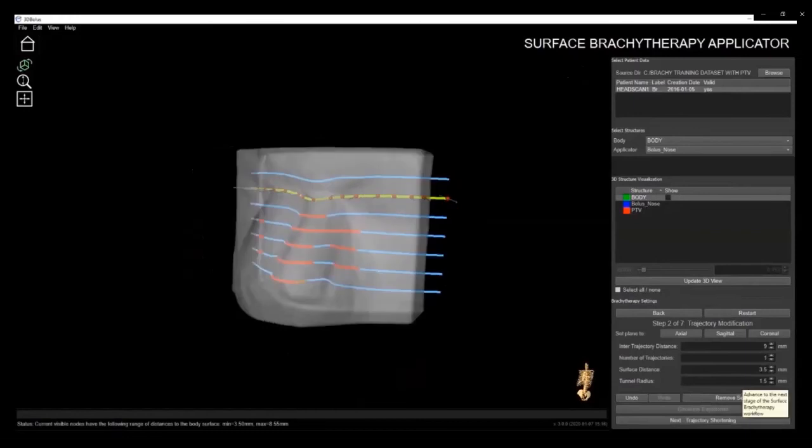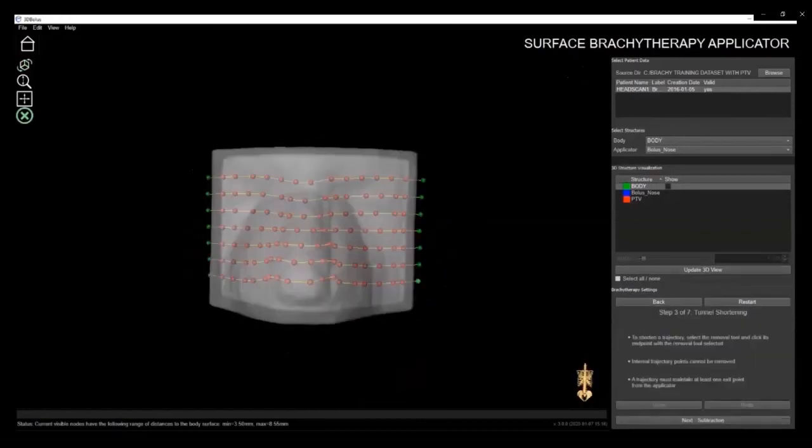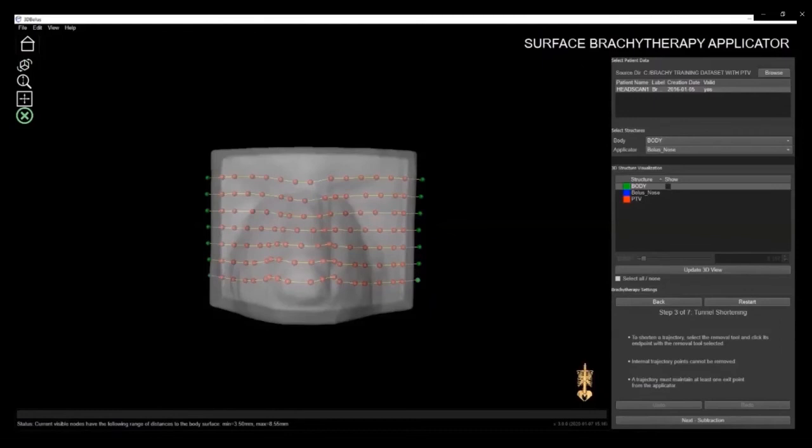The next step is trajectory shortening. This allows you to shorten and stop any tunnel as needed. Again, this was added to our software as a direct result of customer feedback. You simply click on the green node at the end of each trajectory and continue to do that until you're satisfied. Then, click Next Subtraction.